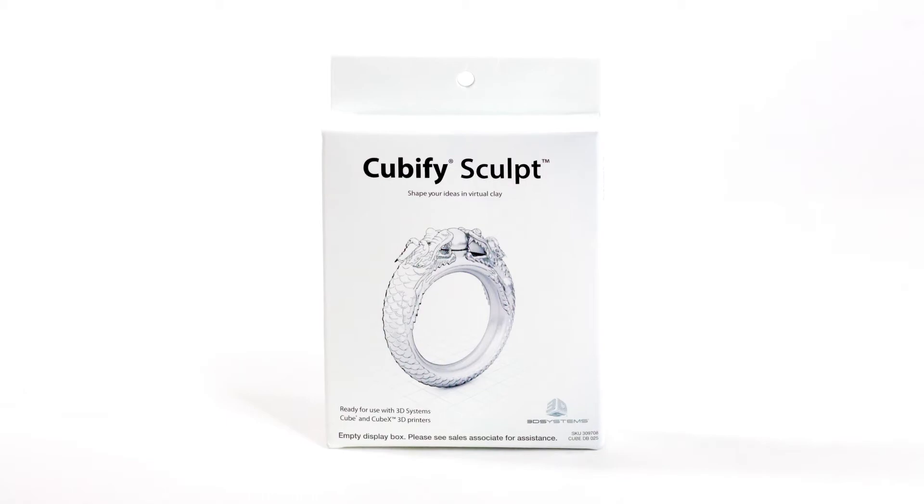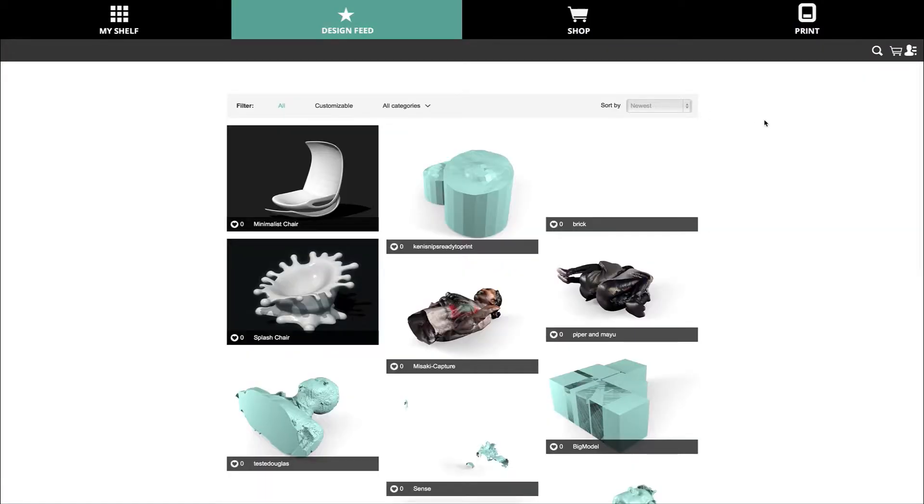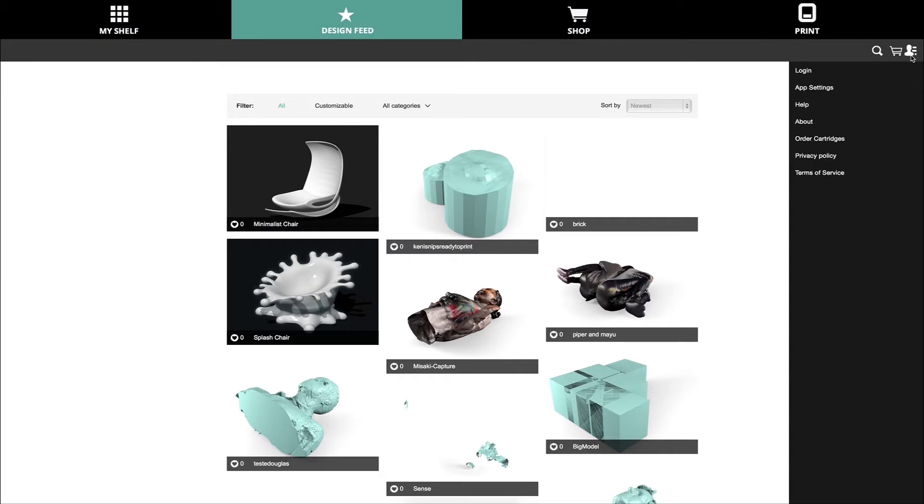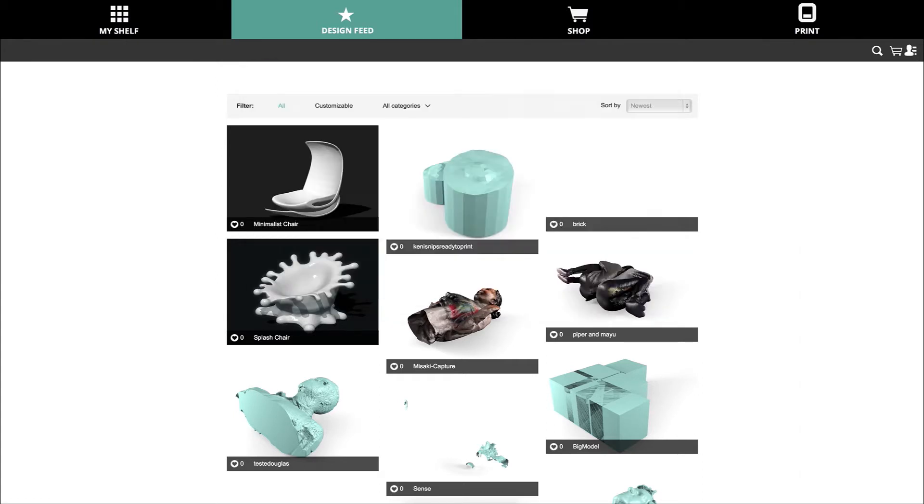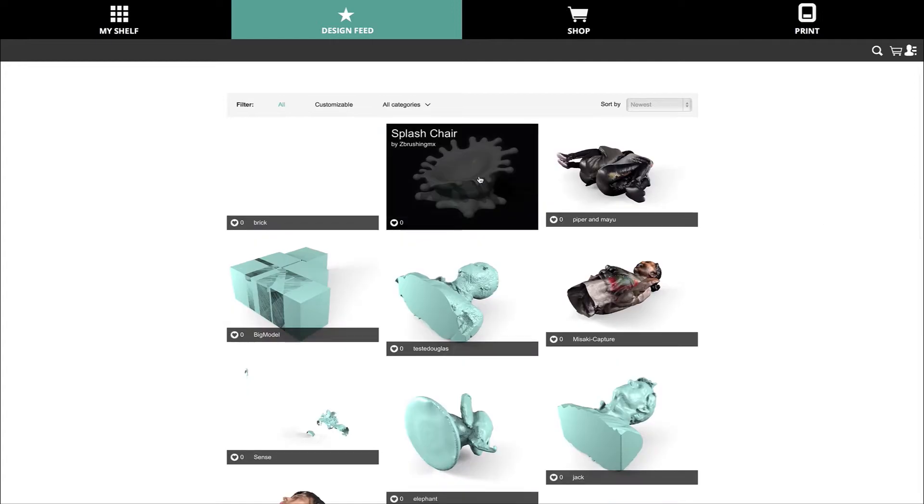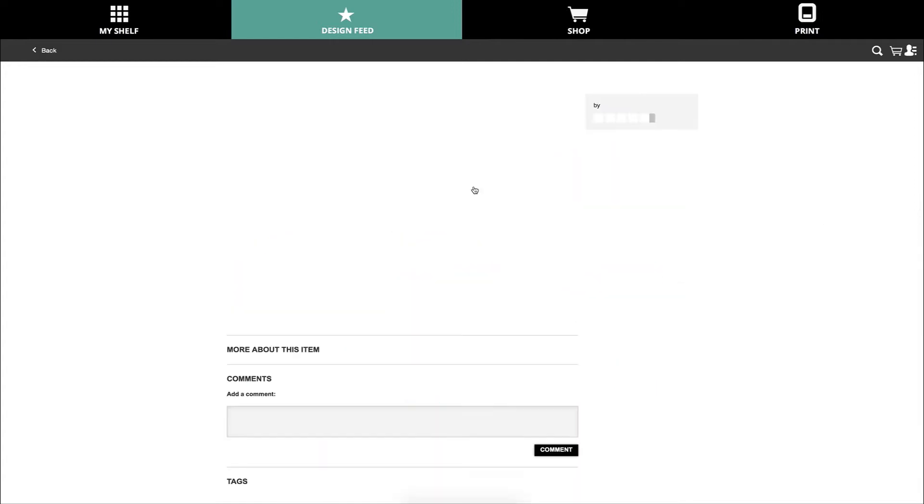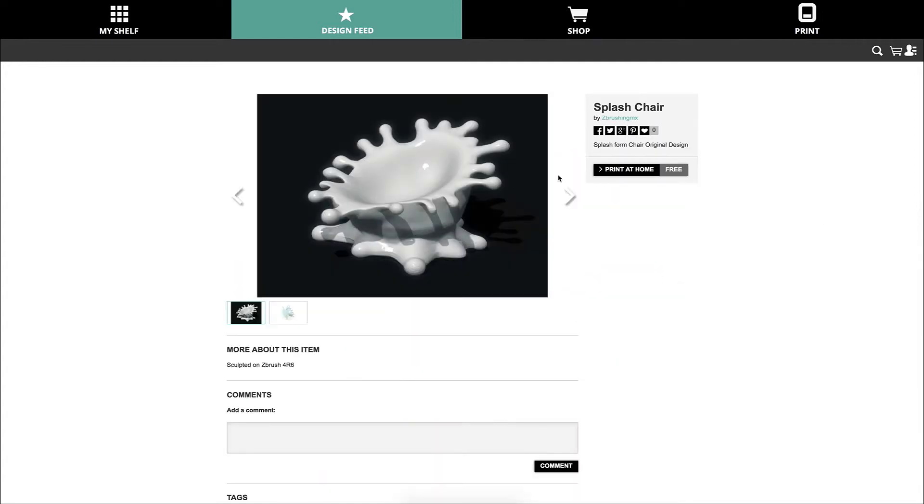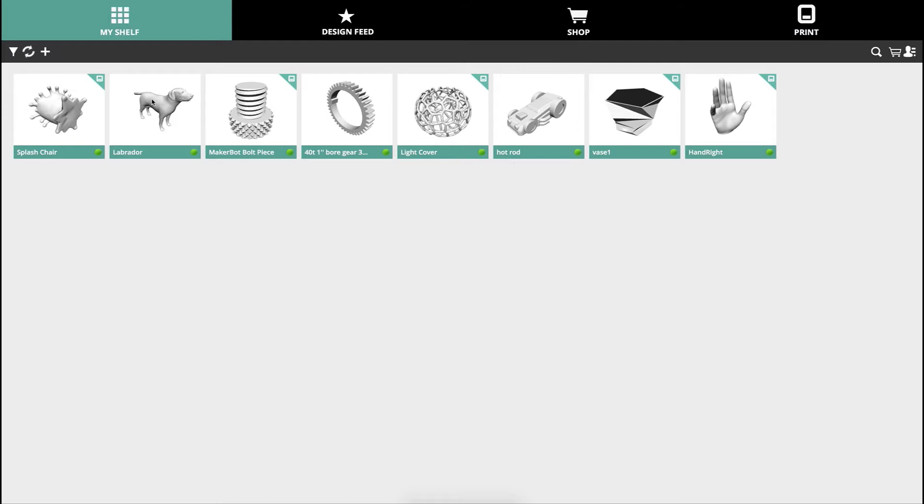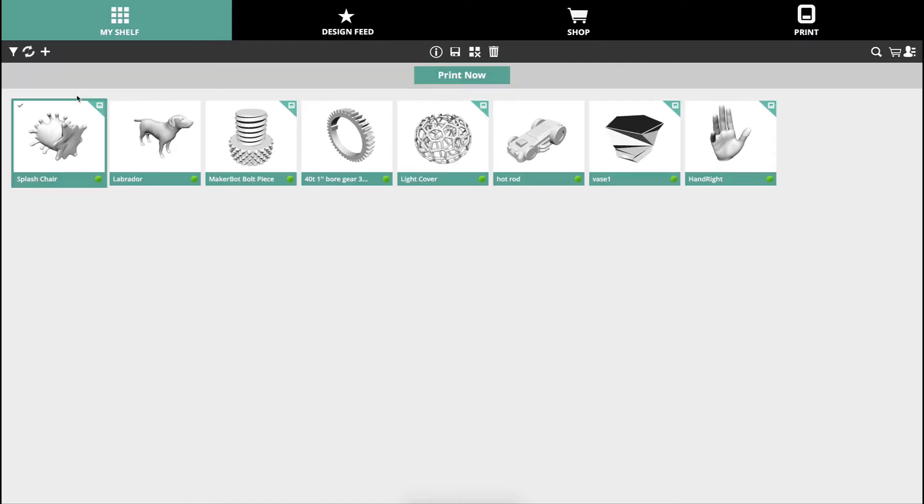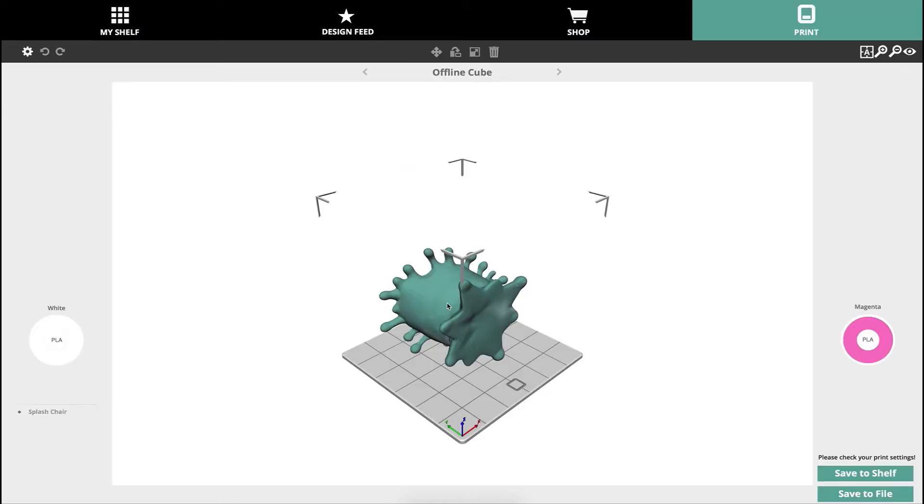It's especially easy to get started with the CUBE 3D printer since the Cubify design feed is linked to the design feed on cubify.com. Just open the design feed and sign in to your account. When you find something interesting in the design feed you can add it to your shelf. In your shelf select the file you just added and select print now.